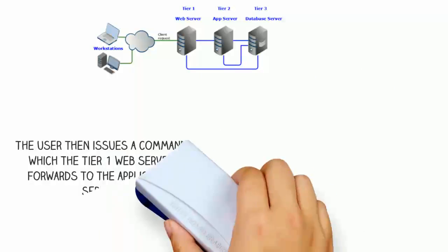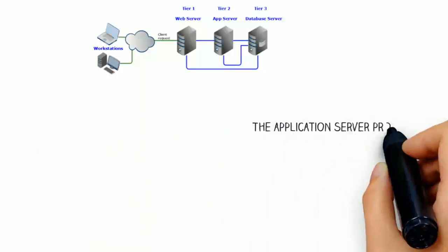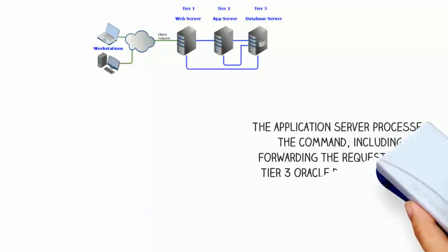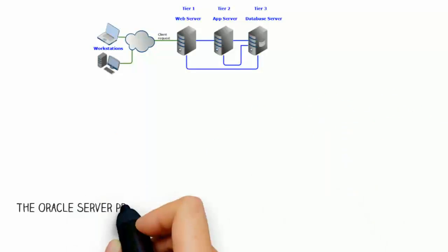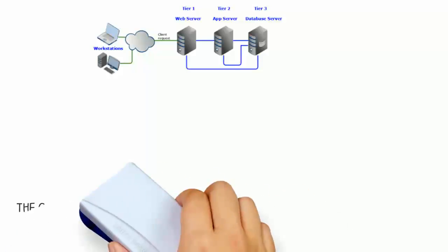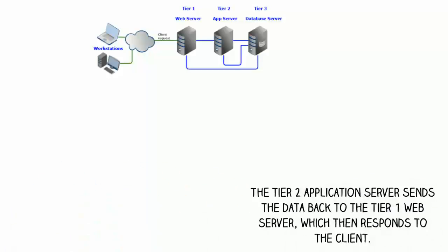The application server processes the command, including forwarding the request to the tier 3 Oracle database server. The Oracle server processes the query and returns the results to the tier 2 application server. The tier 2 application server sends the data back to the tier 1 web server, which then responds to the client.